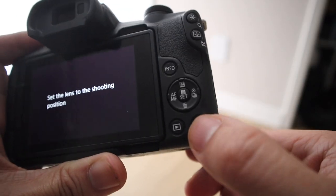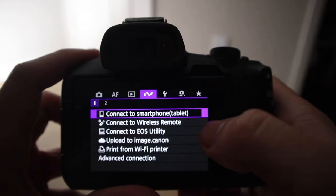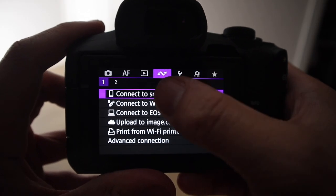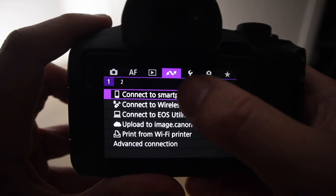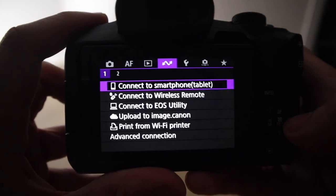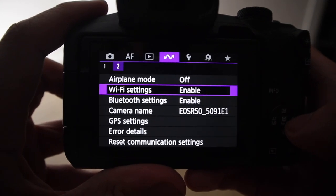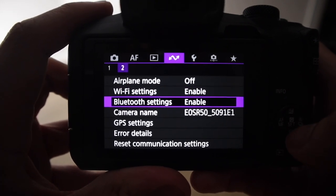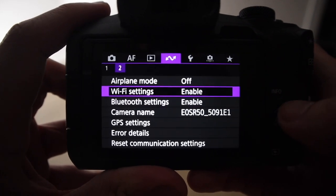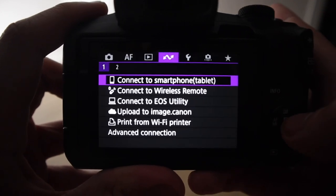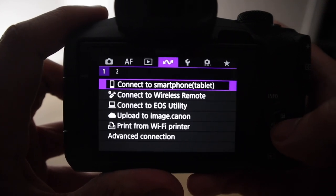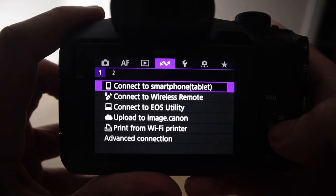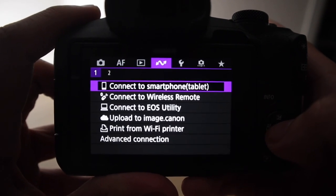I already have it downloaded here, but once you have that downloaded, then you can finally go over to your camera. So go ahead and press the menu button right here. And then from here, you're going to want to be on the purple menu. You can tell right here by the tab here, it has the arrows going opposite directions. So you're going to want to go to the second screen here, where it says Wi-Fi settings and Bluetooth settings. And you're going to want to make sure that these are on.